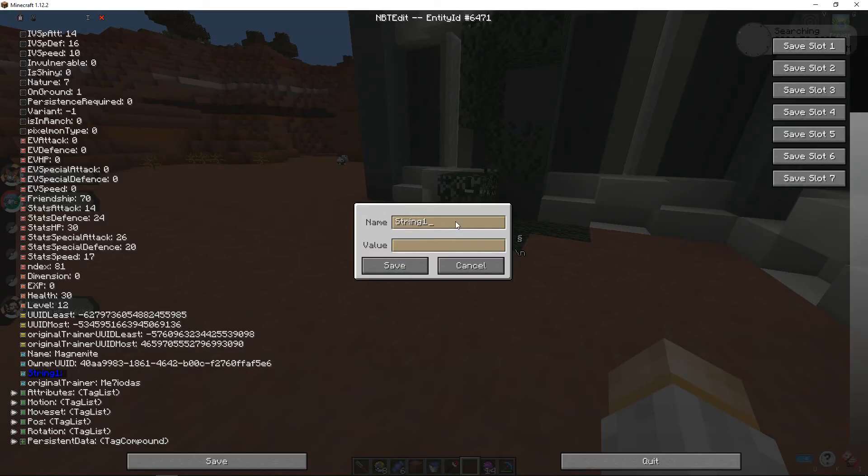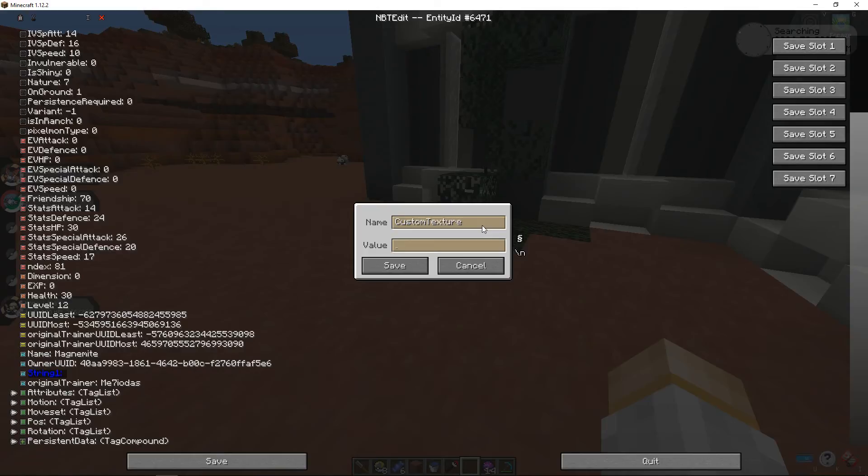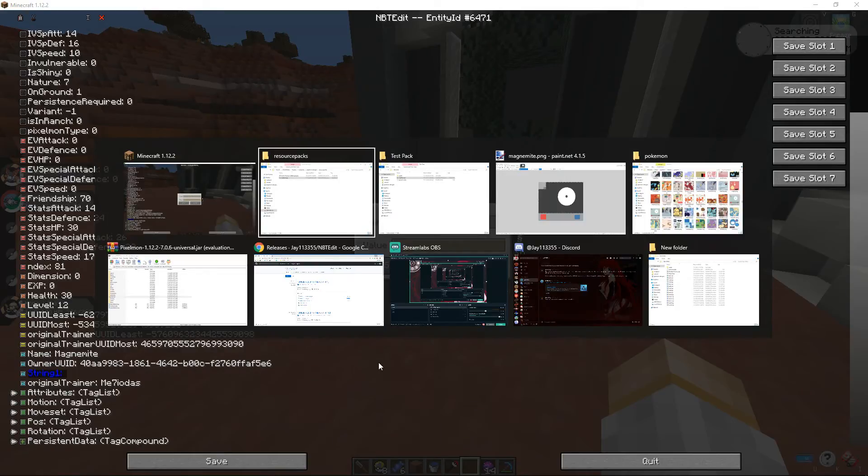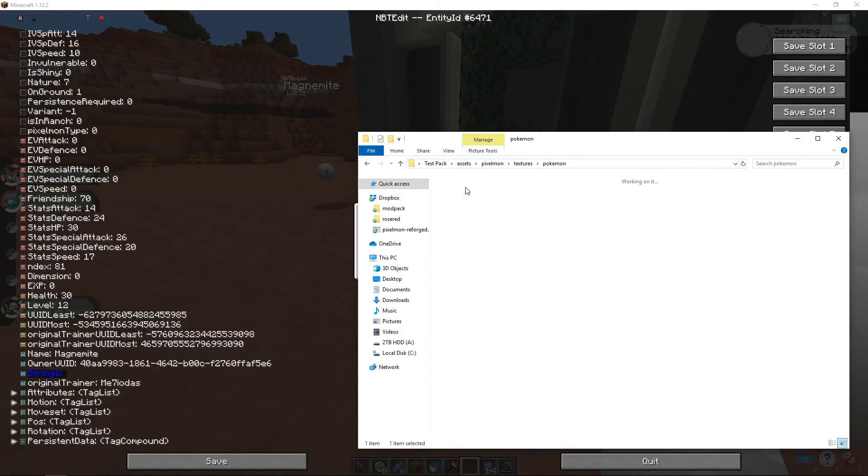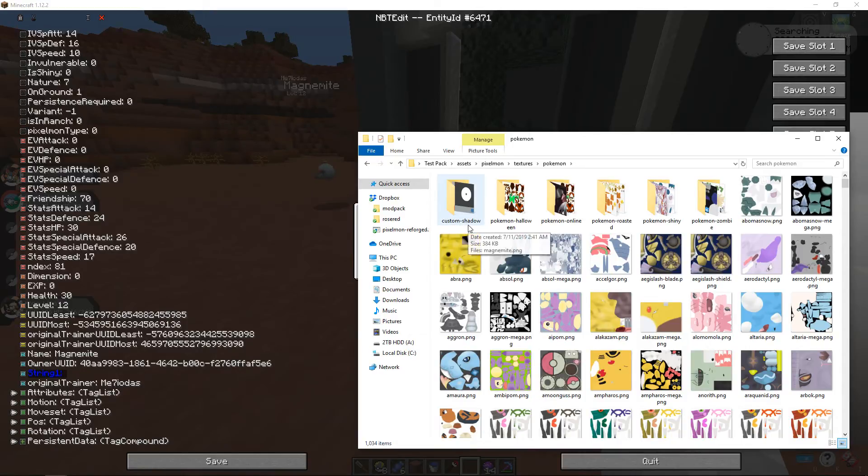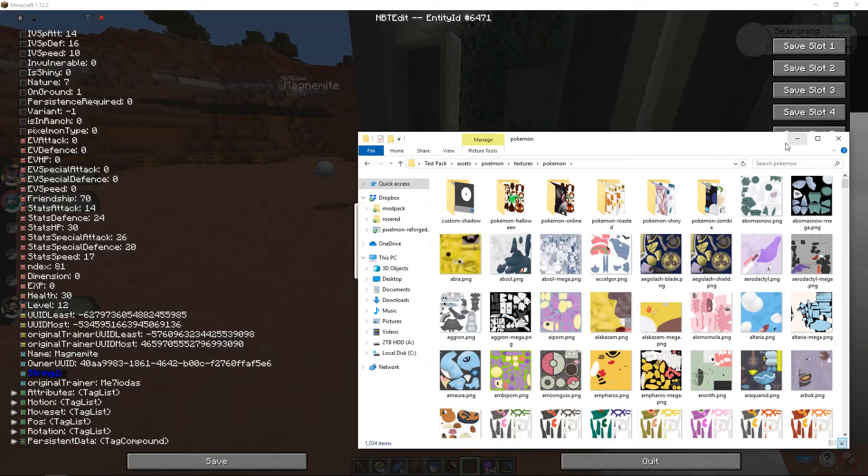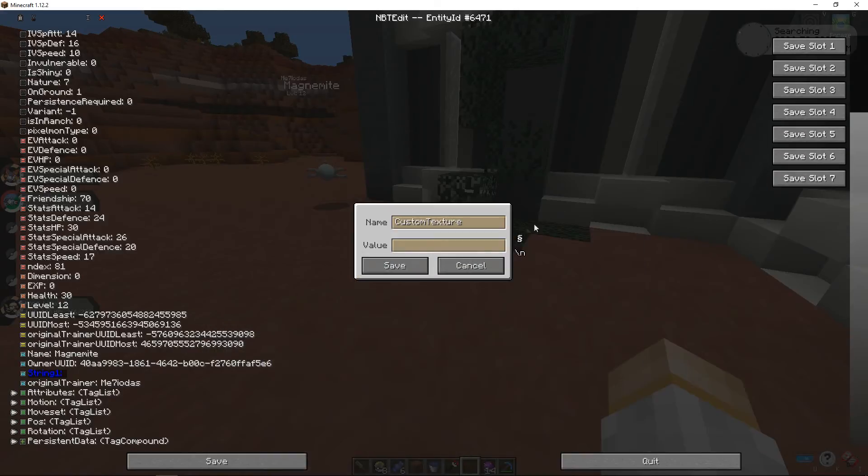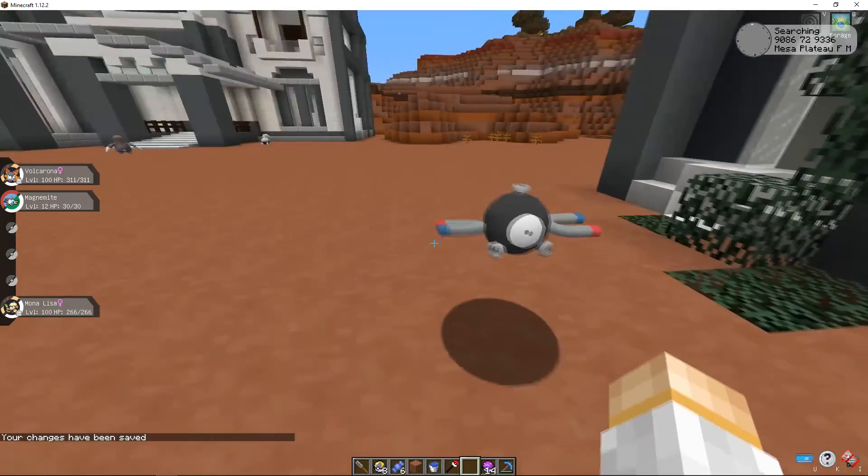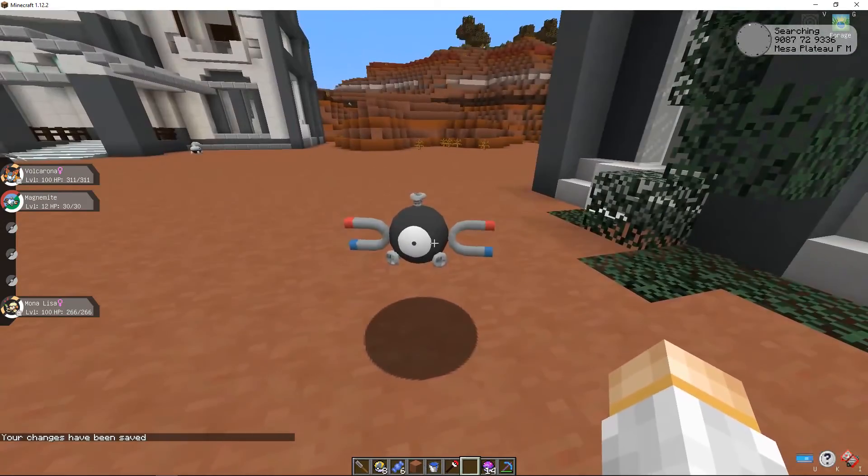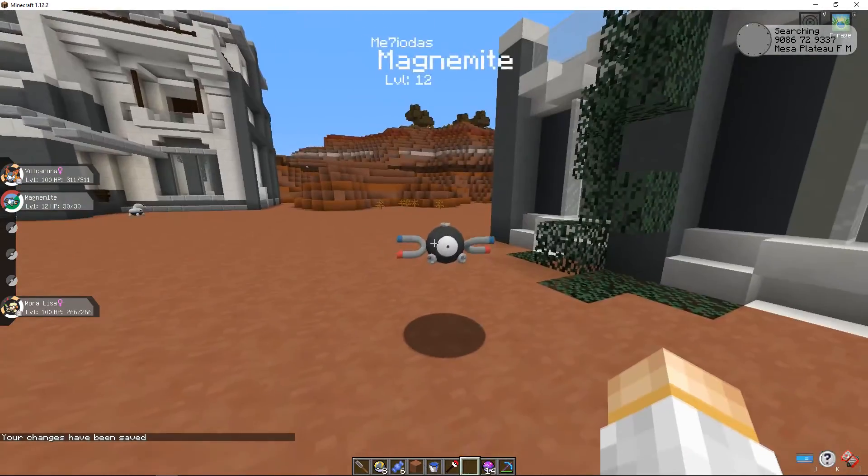If you hit enter on your keyboard you can change this file. So where it shows string 1 under name you're going to want to write custom texture just like that. Under value this can be whatever you named it before. So if we go back into our files over here, assets pixelmon Pokemon, you can see I named it custom hyphen shadow. If you named it anything else like galaxy or cyber or anything like that you would want to change it. But since I named it shadow I would put shadow right here. And it's got to be all lowercase just like that. When you hit save as you can tell my magnemite's got a different texture to it.